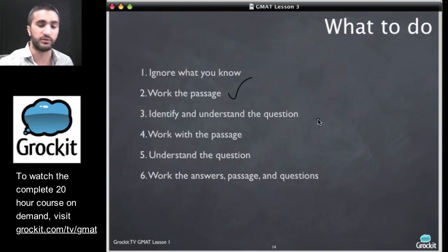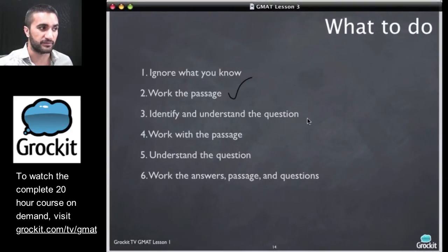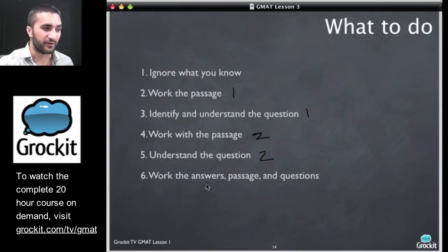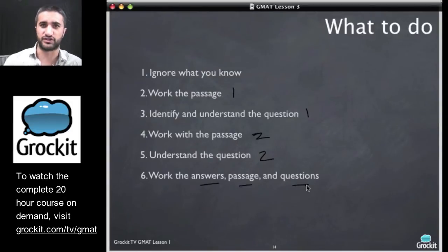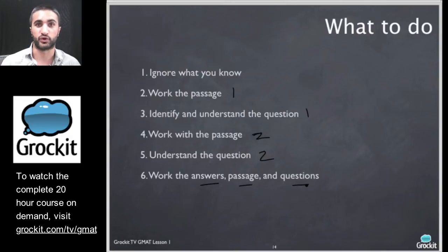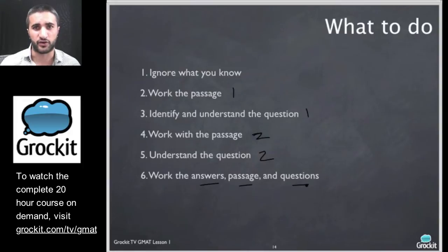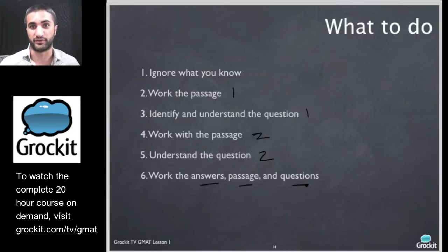The first thing we do is work the passage — we did that on some of these passages together. Then we identify and understand the question. Then we're going to work the passage again. So we work the passage once, understand the question once, work the passage a second time, understand the question a second time, and then work all the answer choices. The reason I do it this way is I'm trying to work quickly and effectively. I work the passage, read the question, go back to the passage to find the answer, go back to the question to make sure I'm looking for answers to that question and not one I made up in my head, then work all the answers to make sure they consistently work together.